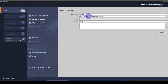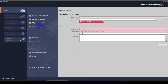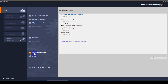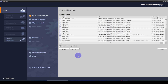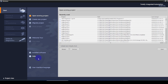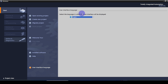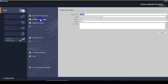If you want to create a new project, select this button — you have to give the name for the project and the path to save it. If you want to migrate a project — to convert the version of the project — select this option. The welcome tour and installed software details are also given under this tab, along with help that opens in a separate window. The user interface language is also shown here.